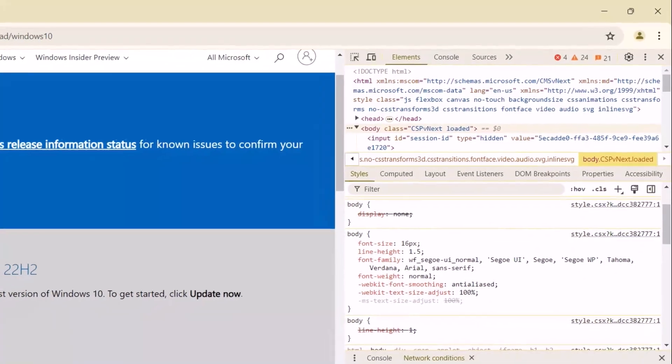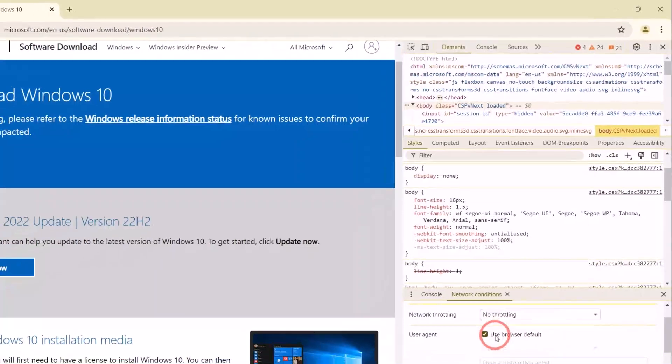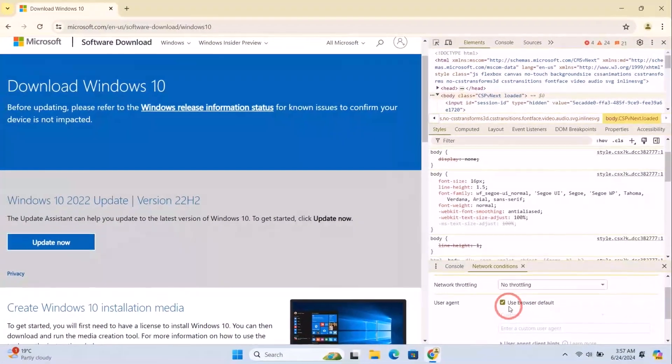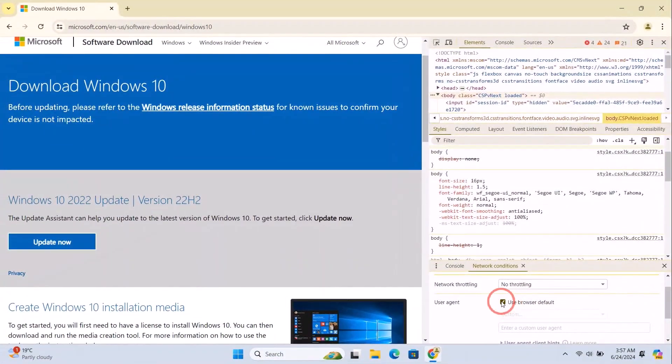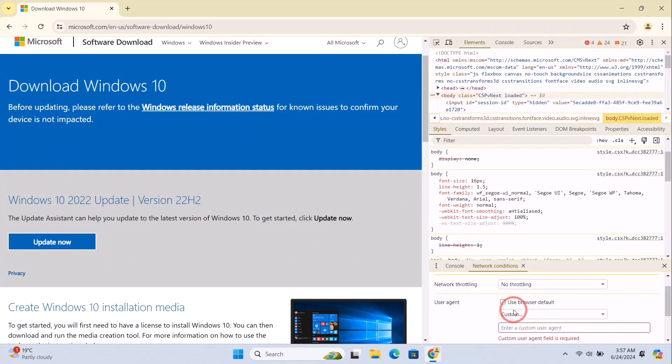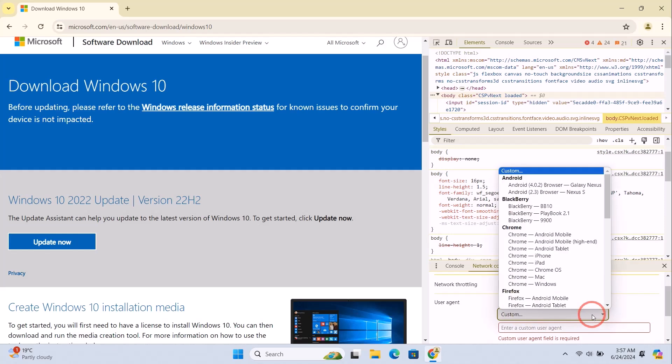Now under the User Agent option, uncheck 'Use Browser Default.' Then select the Chrome Chrome OS option.